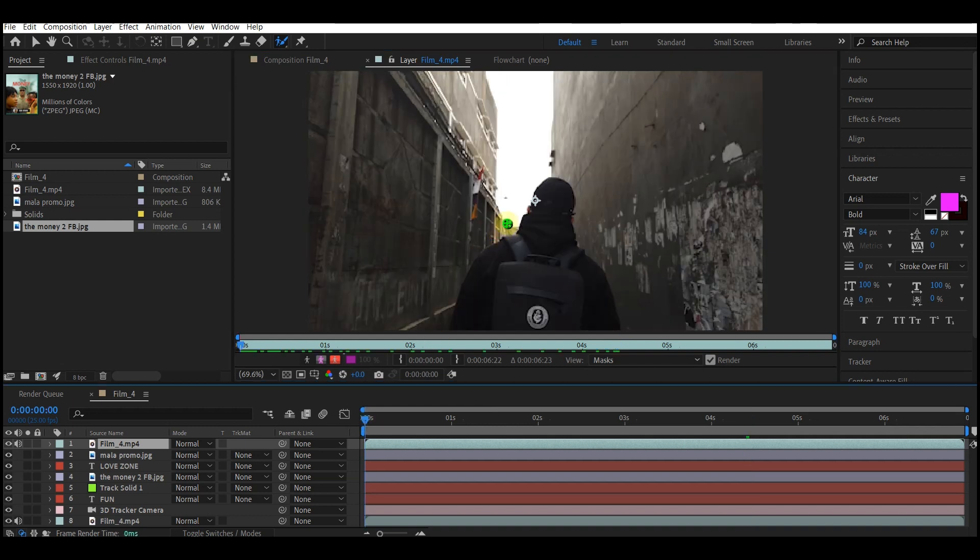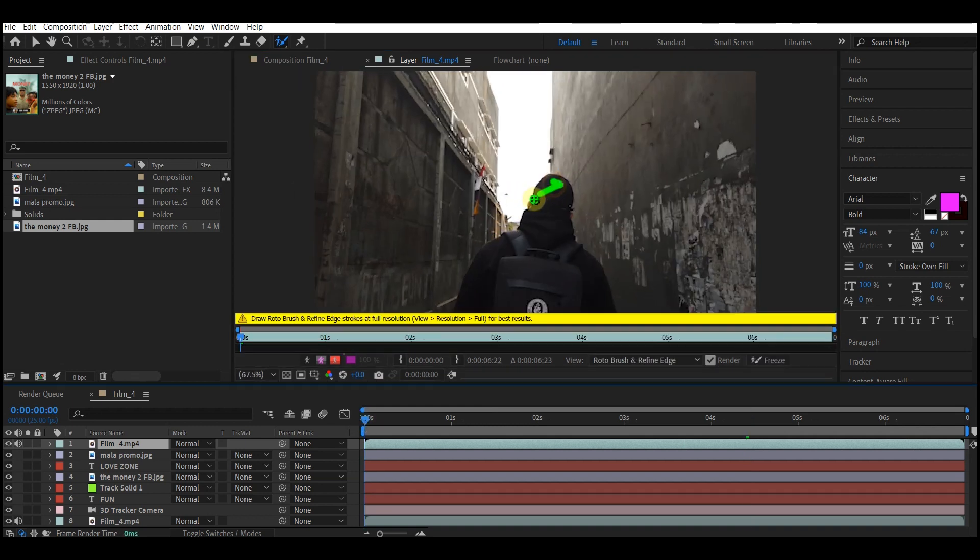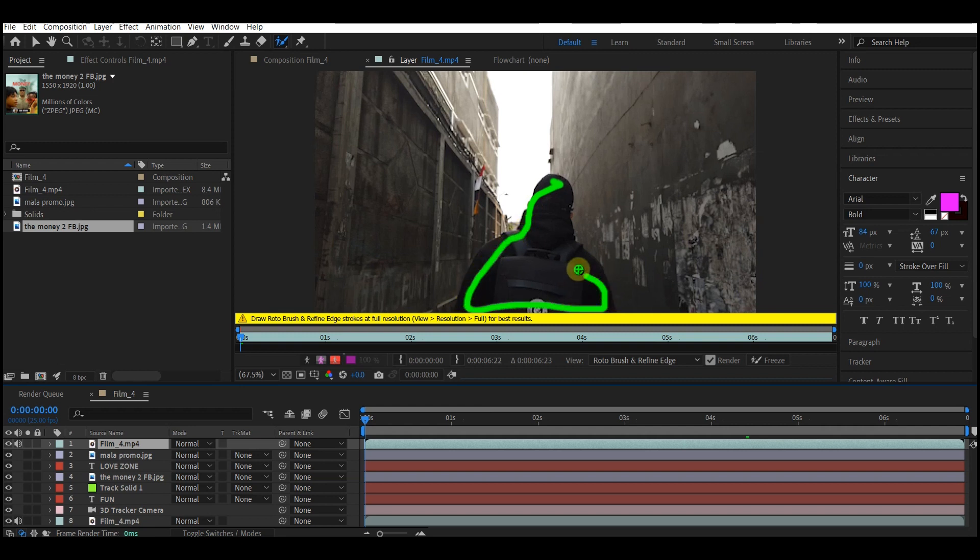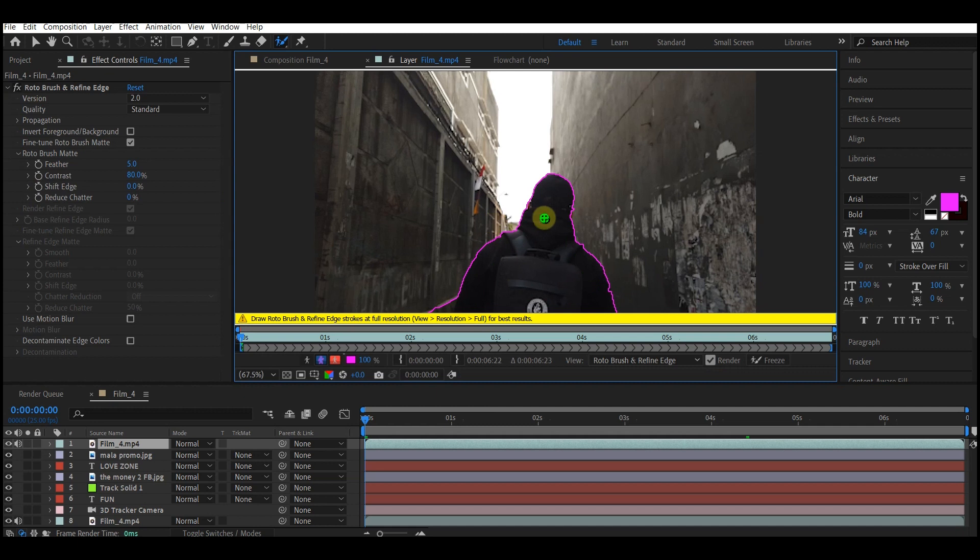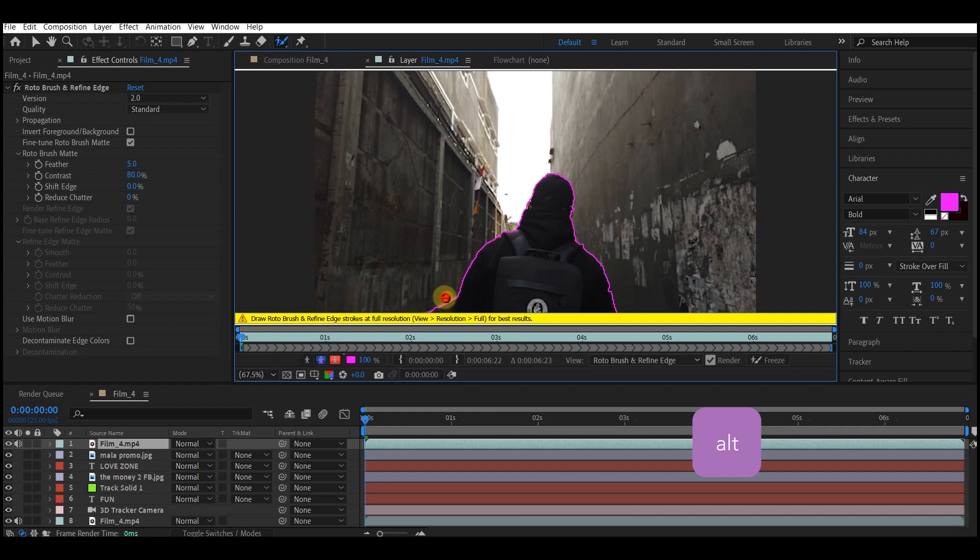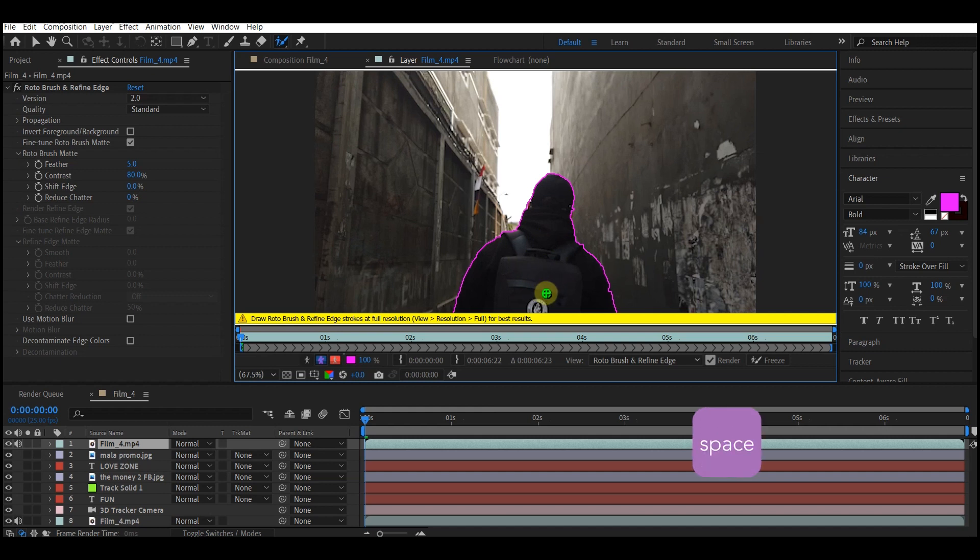I'm going to start from frame zero here where mine is visible. I'll just roughly draw around the character. It doesn't have to be perfect. You can see it has automatically selected the subject. We can hold Option key here to remove this selection we don't want. Once you have your targeted object selected like this with the roto brush, hit spacebar on your keyboard to let After Effects do the rest of the job.